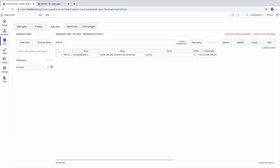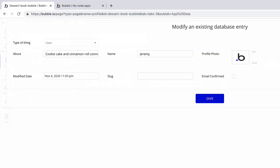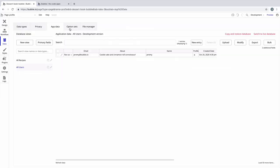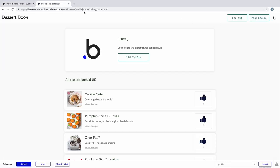To set the slug, we have to go to that individual entry. The slug field comes built into every data type, but it's up to you to set it manually or set it in a workflow so it's done automatically. For this user, we will add our slug in manually. With the slug field set, we'll save our entry, and Bubble will update the slug in real time.